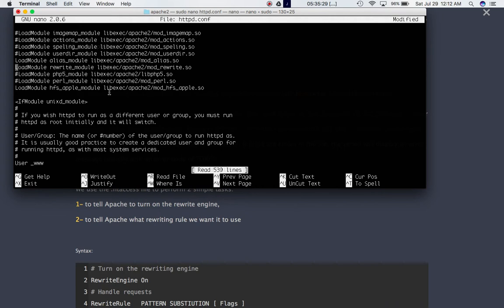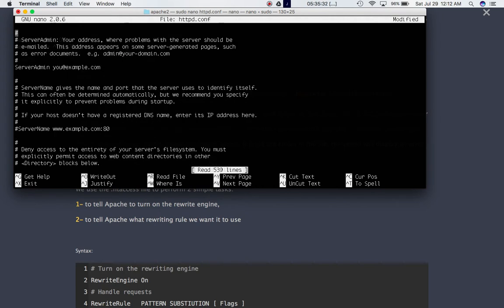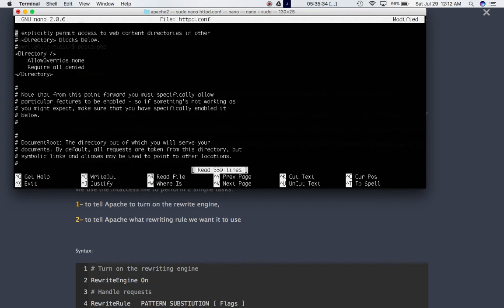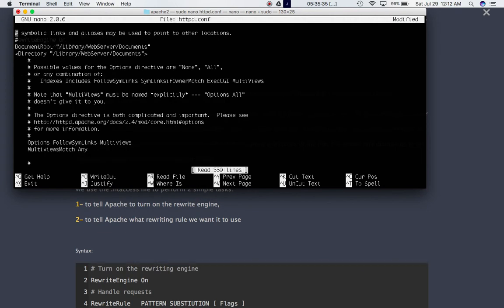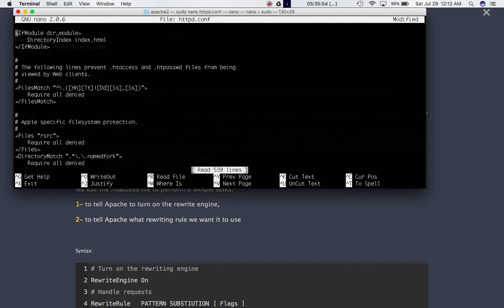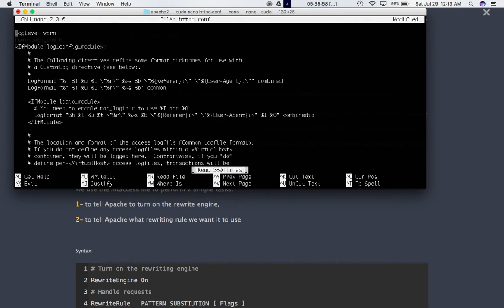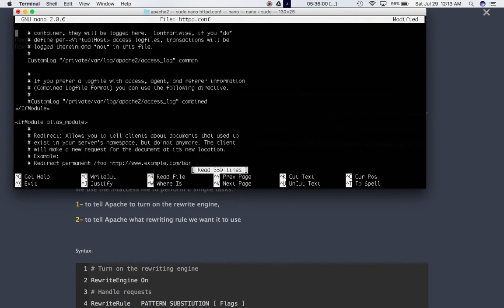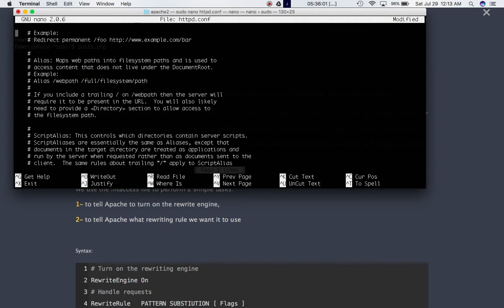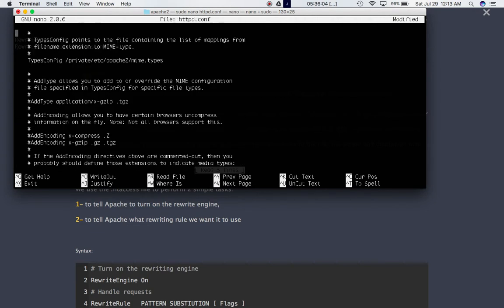Then you go further down using the ctrl-v button until you find this directory. So here if you scroll down more, it says allow override. So usually it should be none. So you need to change this none to all. And then you'll go further down. I think that's about it. That's all you need to do.